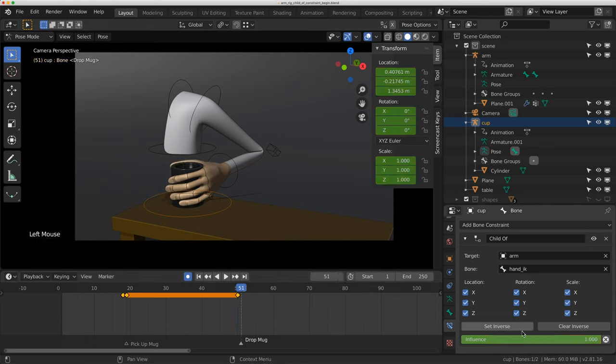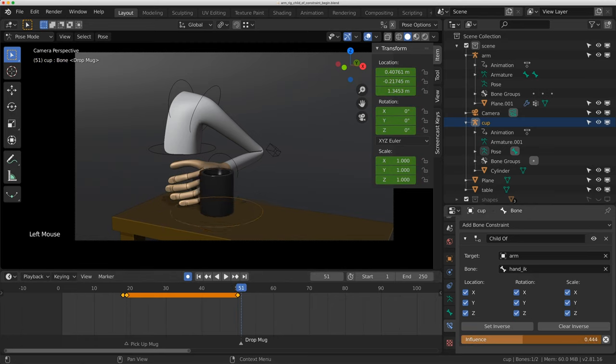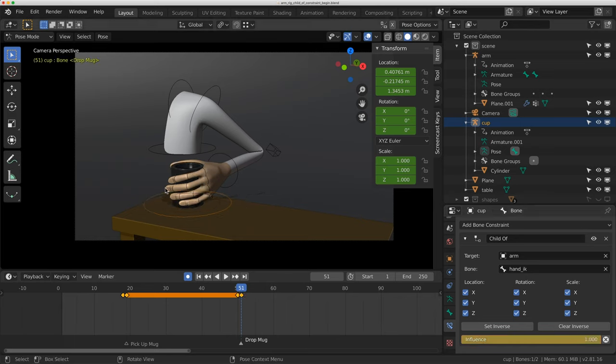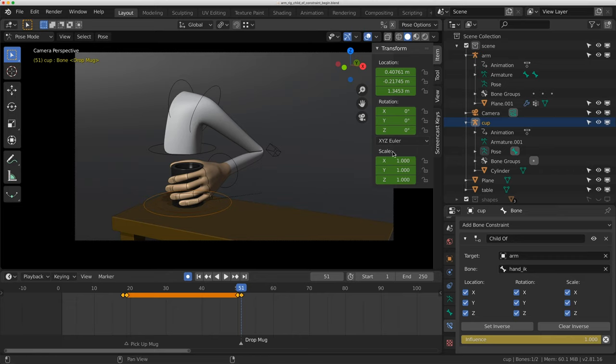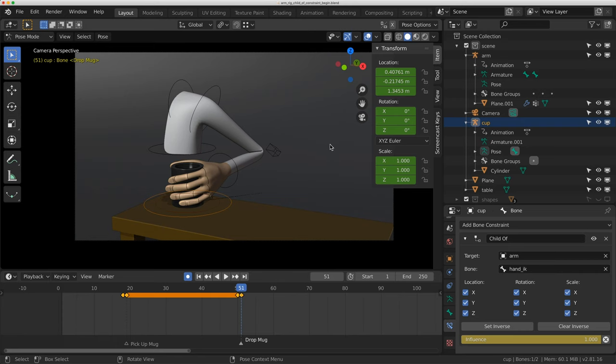Now, if I just turn down the influence now, the mug is going to go back to its original location, and I want to find this location. I could use the 3D cursor, but that doesn't always help for rotation and scale. So it can work sometimes, but I want to show you a different way.